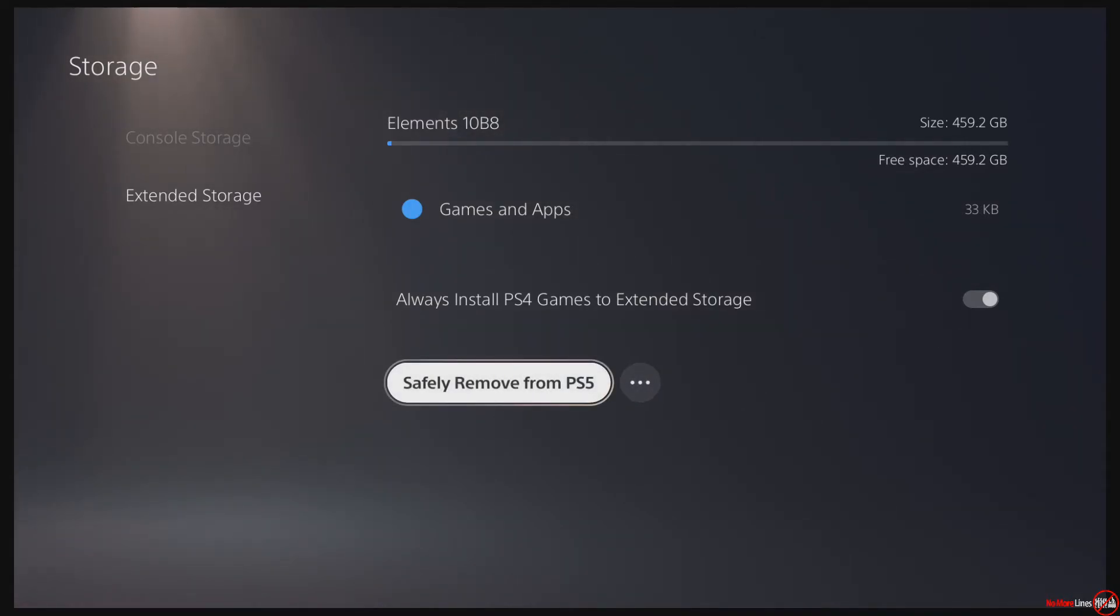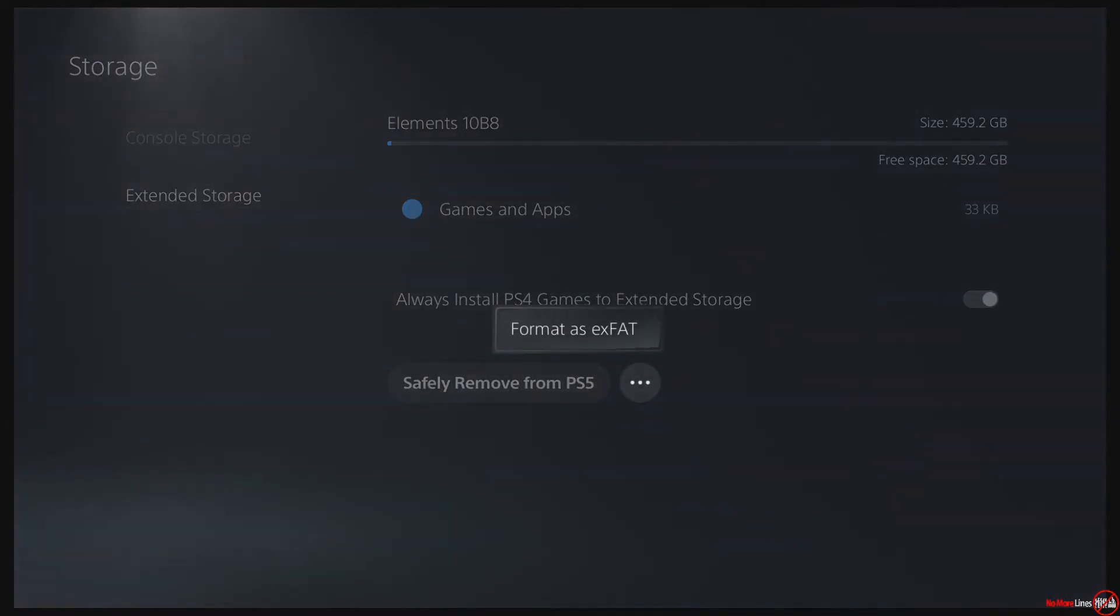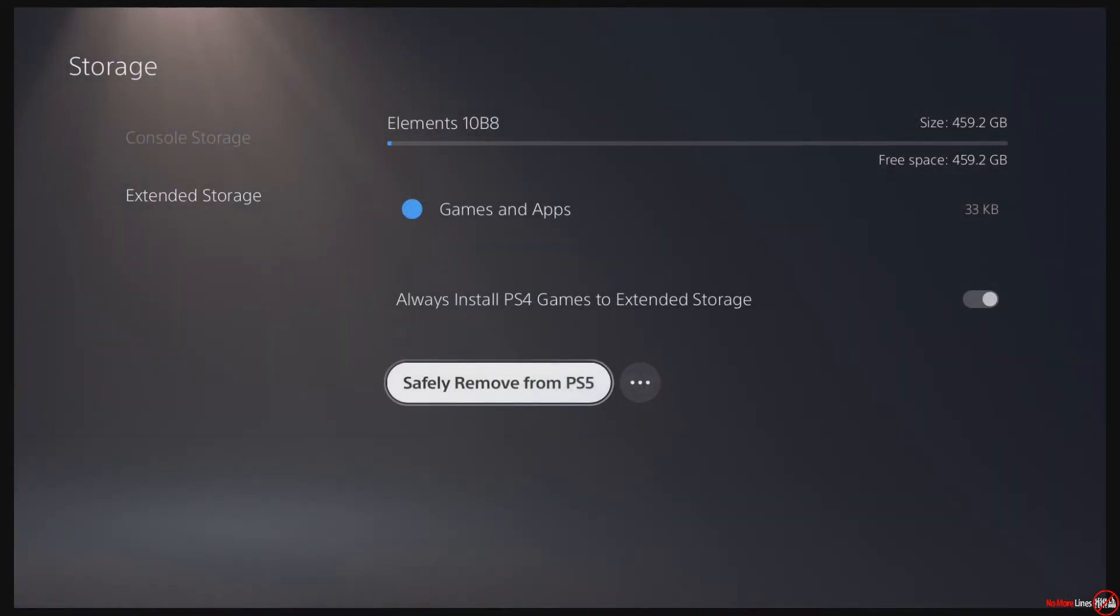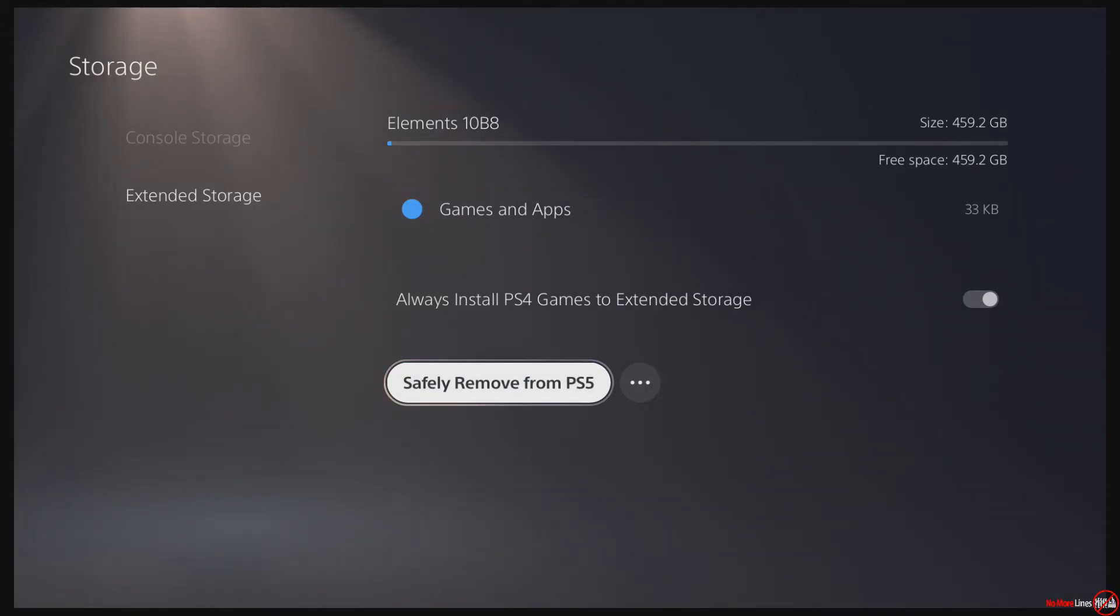when I press this, it'll safely remove it from the PS5. You press this little button here. Actually, if you want to format it as ExFAT, you don't have to do that. One important thing is that it will not work on the front USB ports - the Type-C and the 2.0 in the front - it does not work on